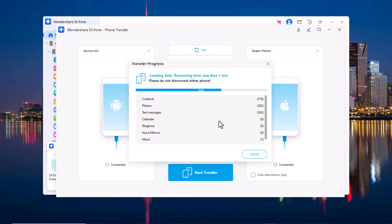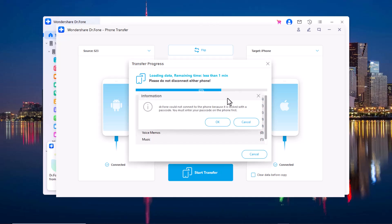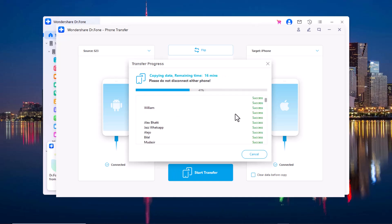And wait a few minutes here, and it depends on the amount of data you are transferring. If you have large files, photos, videos, it can take more time, and wait here until the process is completed.